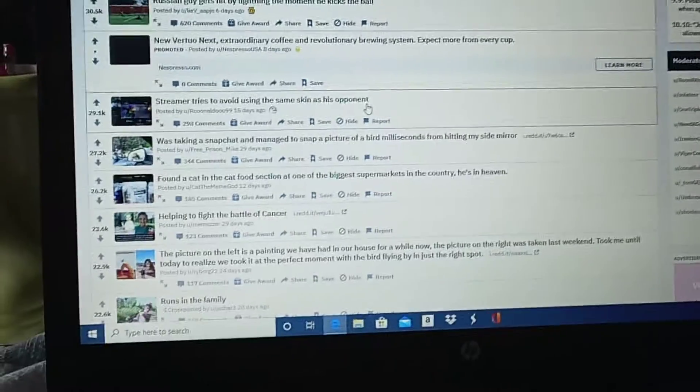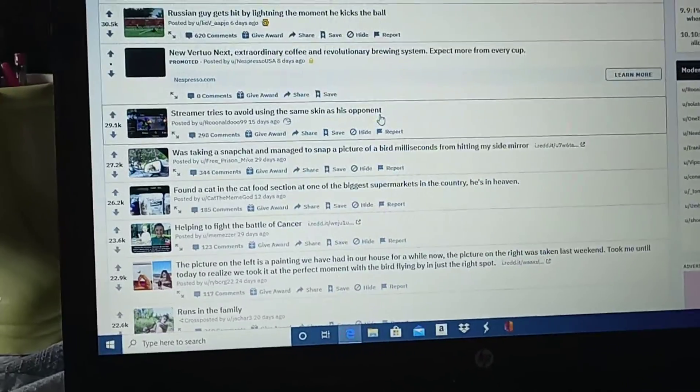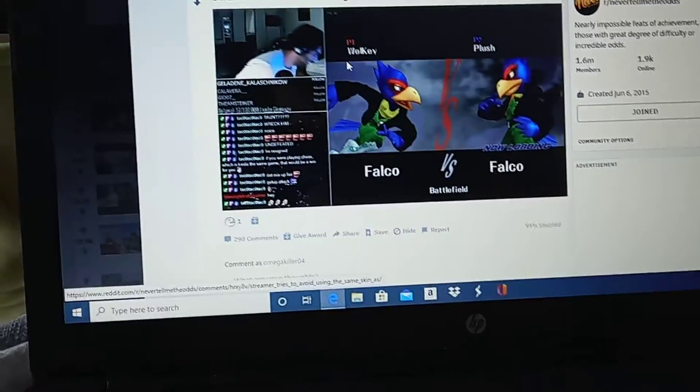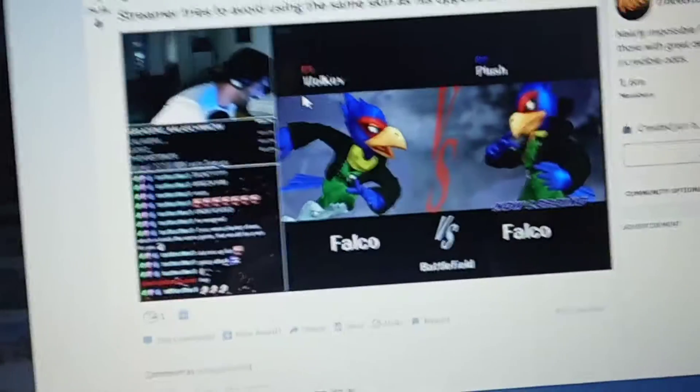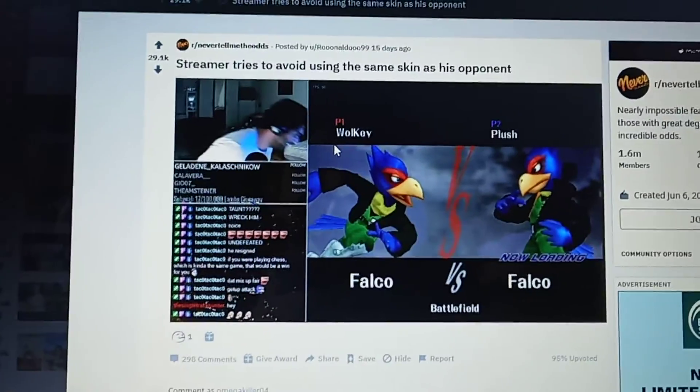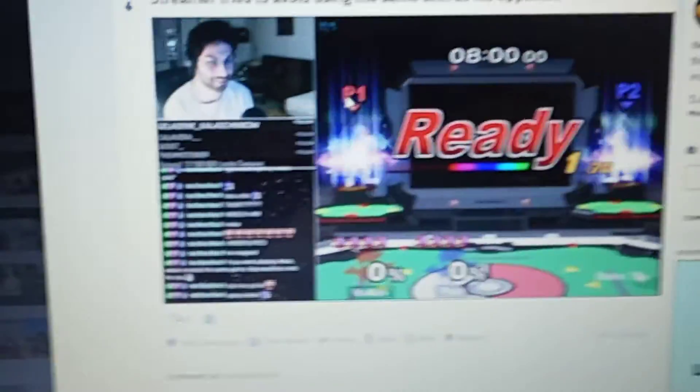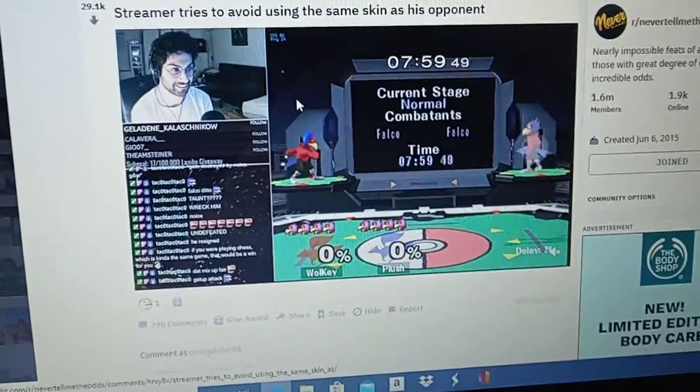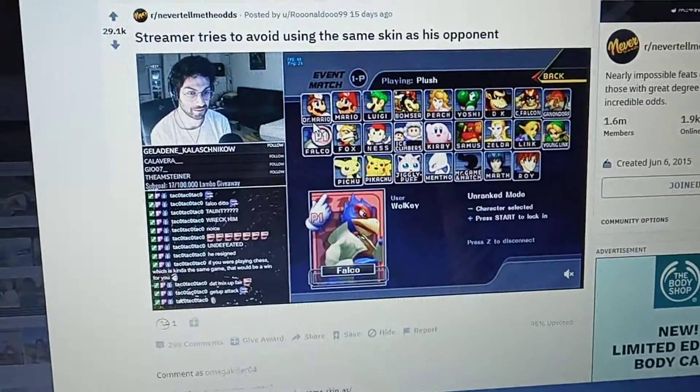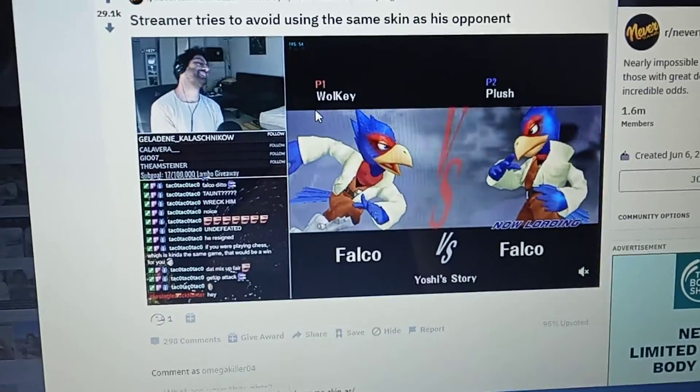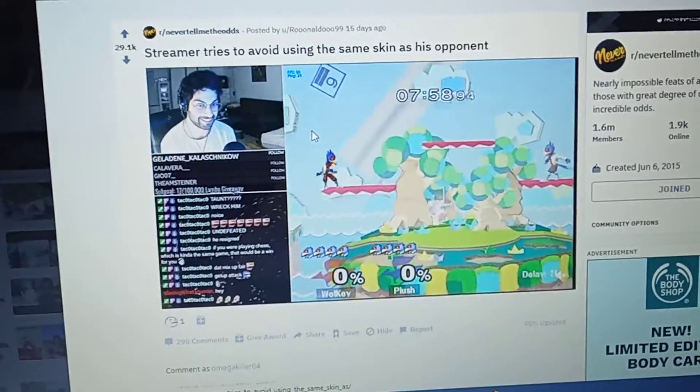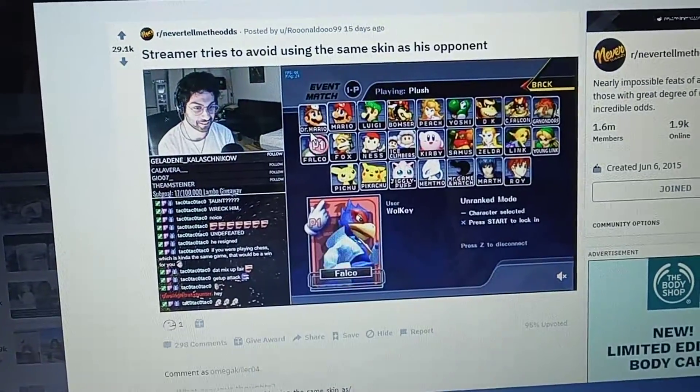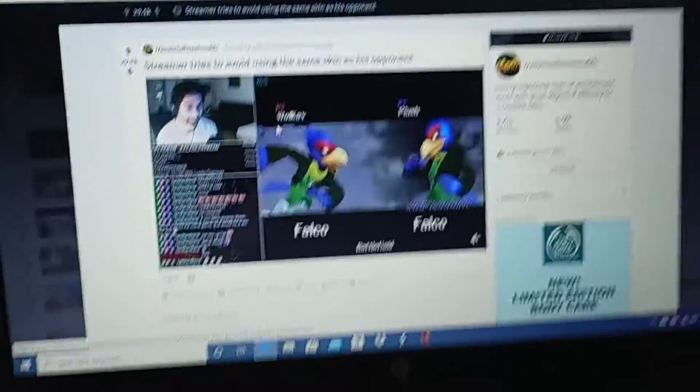Streamer tries to avoid using the same skin as his opponent. Falco... Wow. I'm sorry you had to hear that. Video. It's pretty wicked.